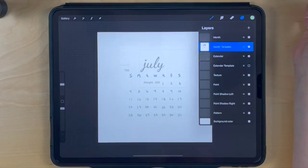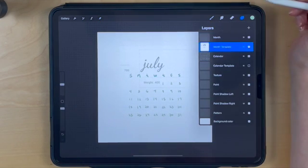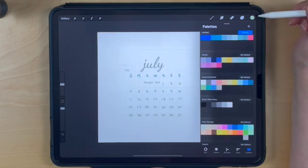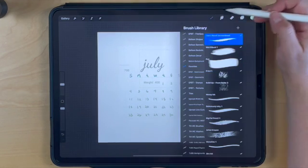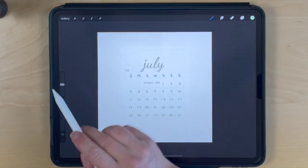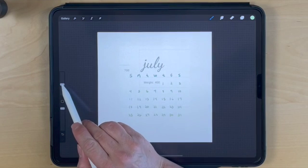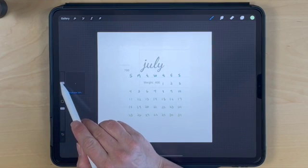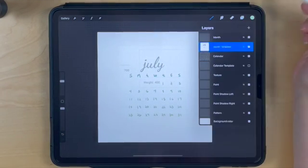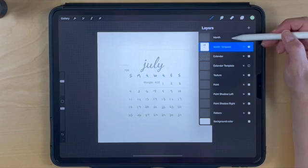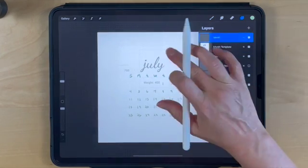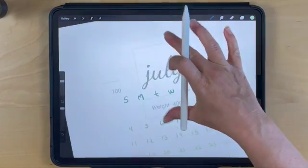Next, select the color. I'm still using Lisa's pencil, just increasing the size a little bit. I'll simply trace over my template on a new layer called month.